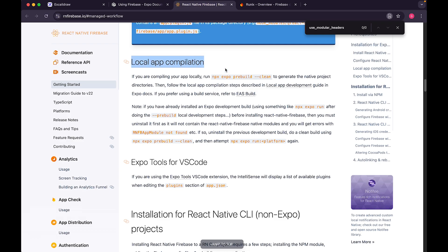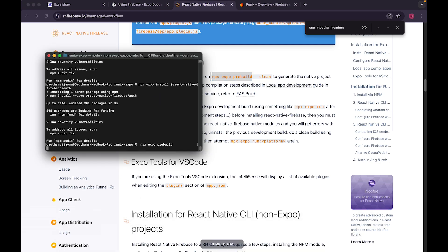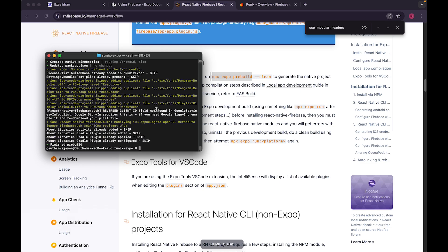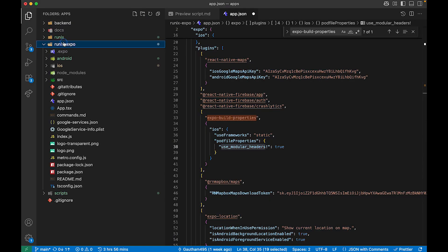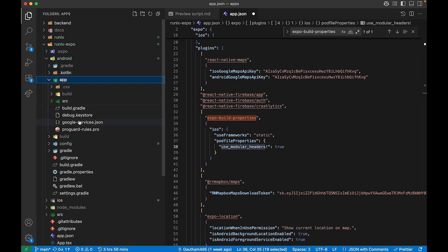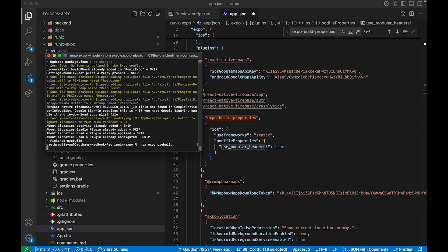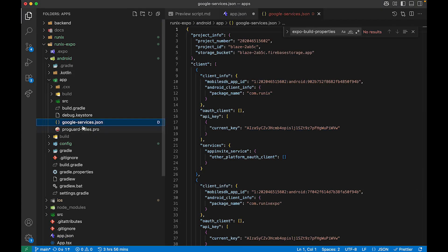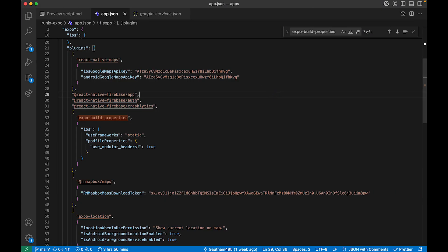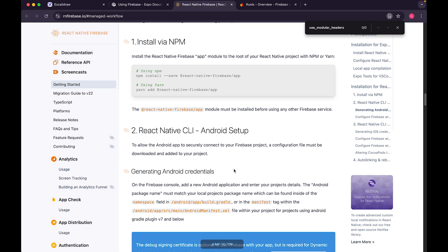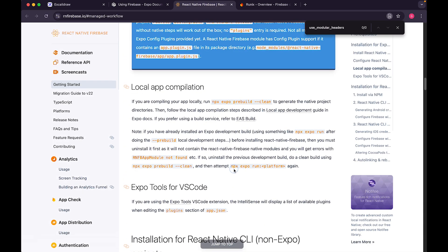Once you've added everything, you can do a local app compilation or use EAS Build in the cloud. Run npx expo prebuild and it will automatically add all the native configuration. If I go to the Expo Android app folder you can see google-services.json is automatically being injected there. If I delete it and re-run, it's automatically added back — that's the power of Expo config plugins. The Expo setup is now complete.